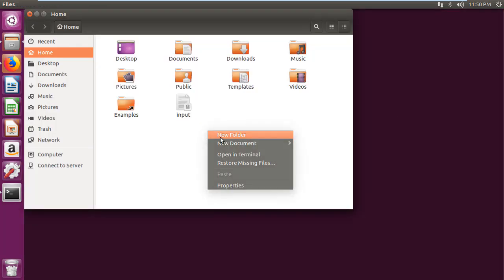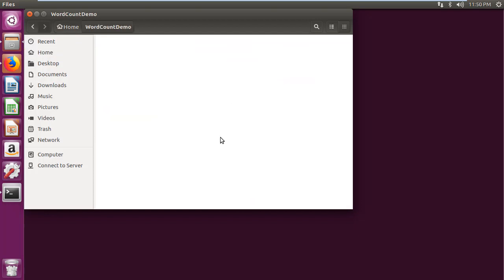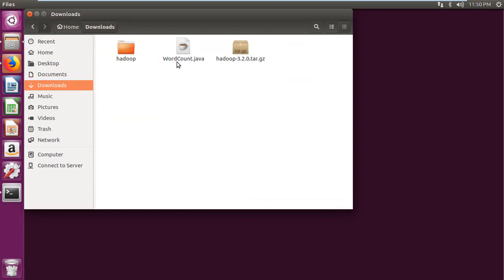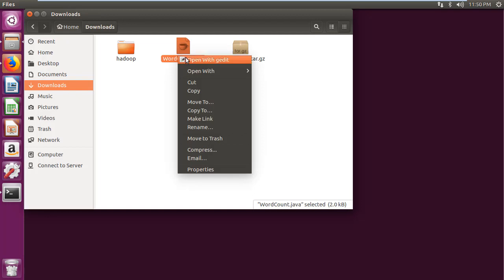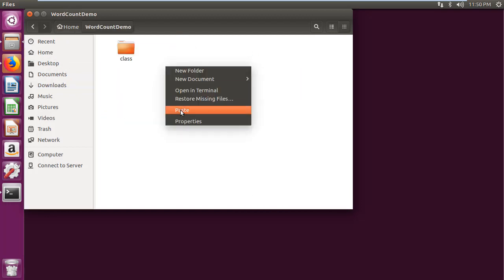Then create folder word count demo in home directory and folder class within it. Then copy word count java file given in description and paste it into word count demo folder.